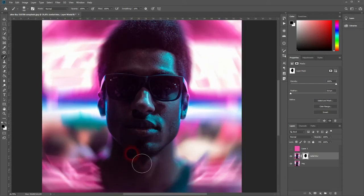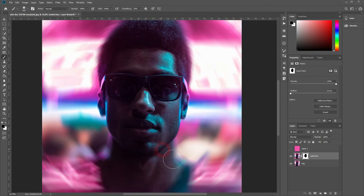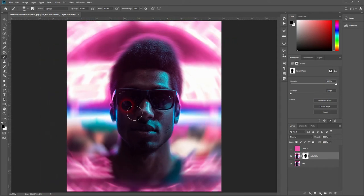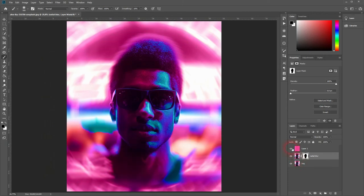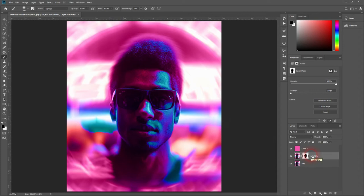Just zoom in while holding Alt and using your mouse wheel, and I'll go over this area. Make sure your foreground color is black to conceal the blur here. That looks fine.